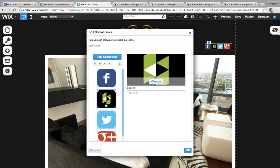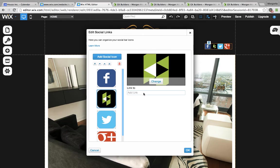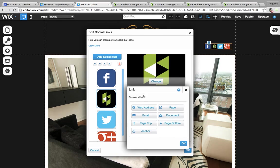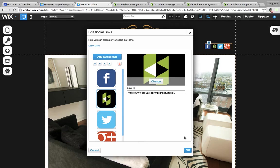Now I'll click on the House icon, and I need to add the link to my house profile. Here's my house profile. I'm going to copy and paste the link to my house profile here — it's a web address. Paste it in and click OK.